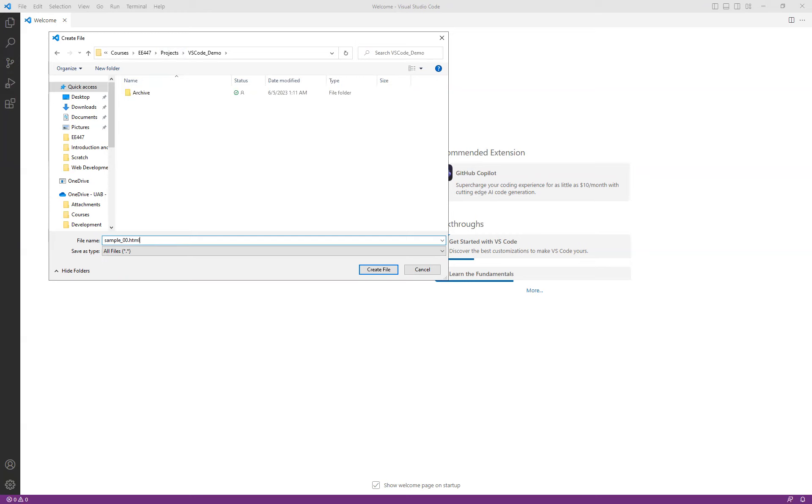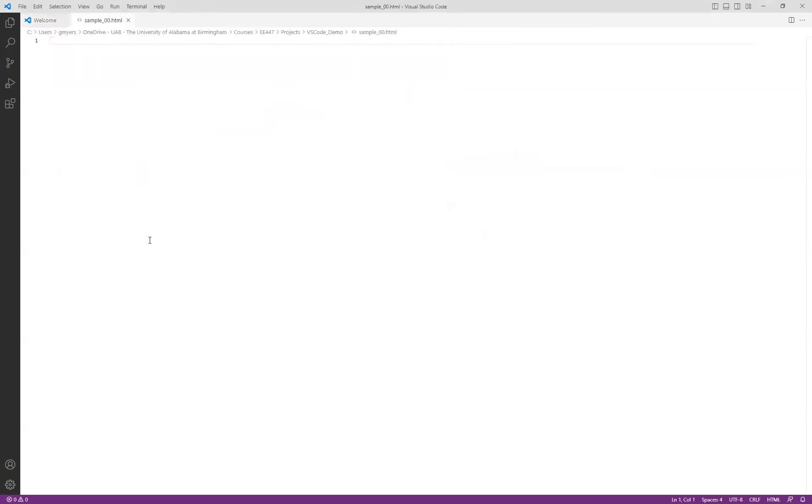And again, probably not the best sample file name. But the idea here is that I just simply want to create an HTML file, put a little bit in it, make sure that we understand how to then view it.